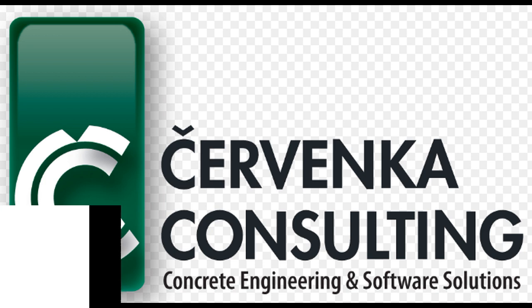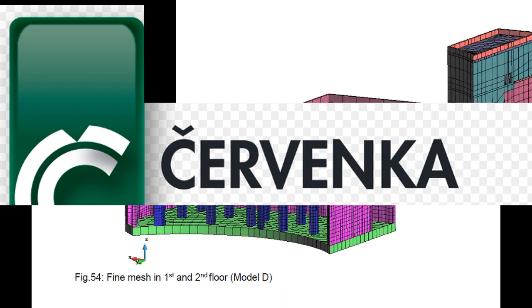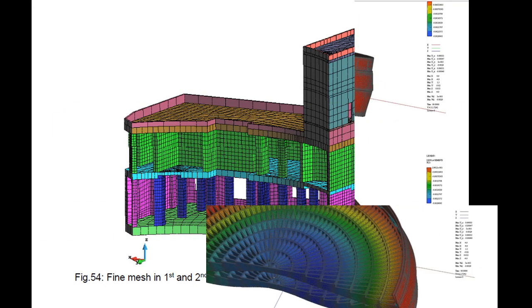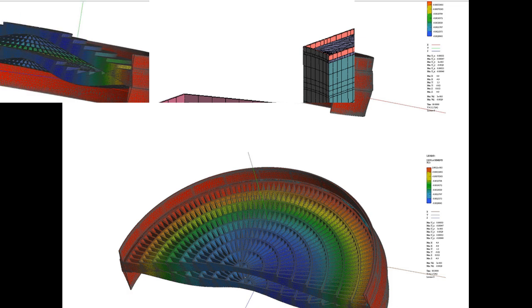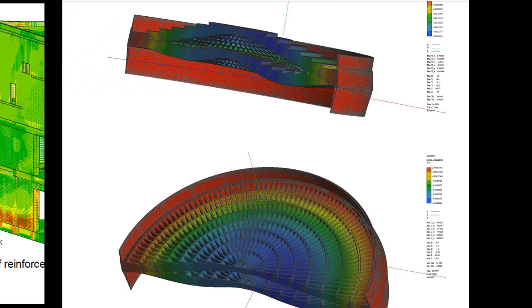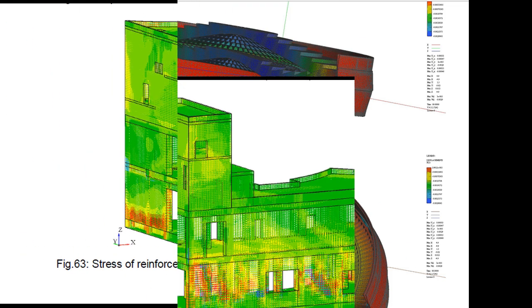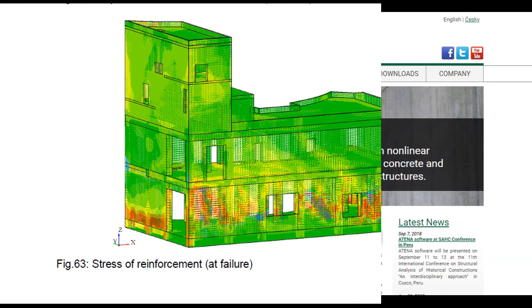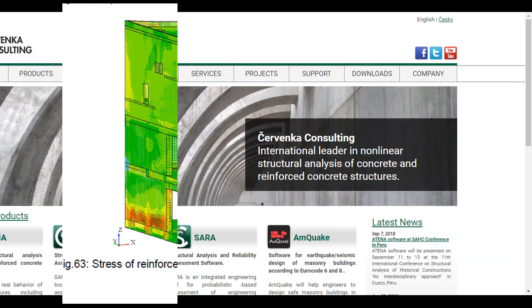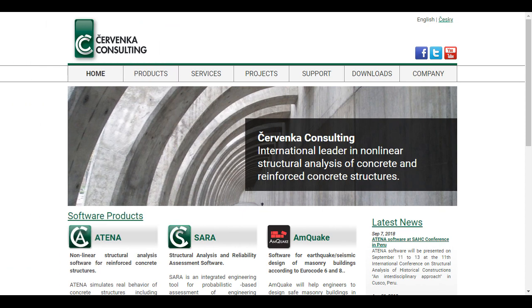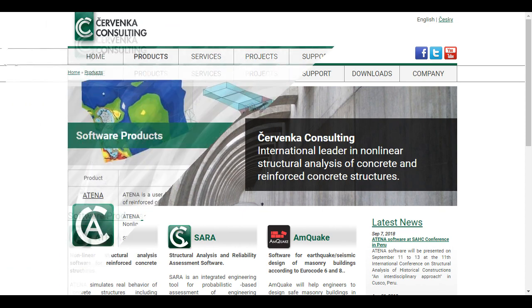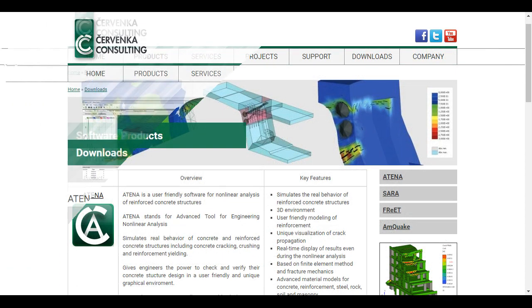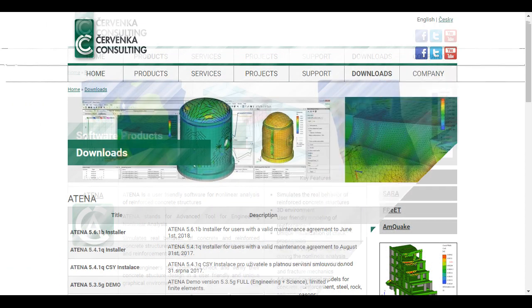This video explains the Atena program, which is a finite element based software system specifically developed for non-linear analysis of reinforced concrete structures.